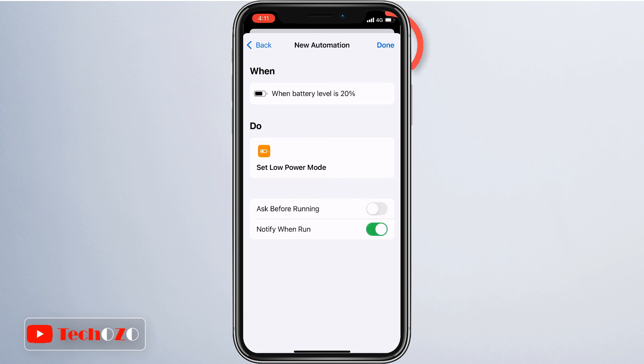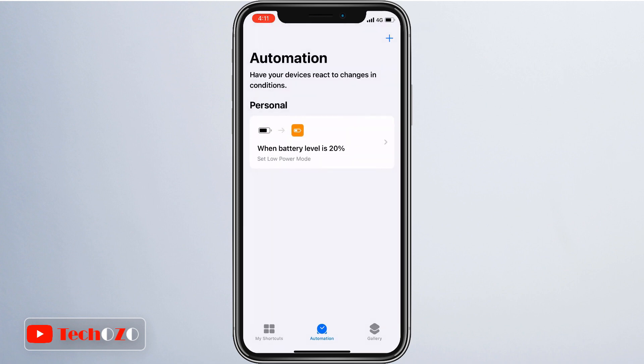That's it. Once you have followed these steps, your Apple iPhone will automatically enable the low power mode when the battery level drops to the one that you set.